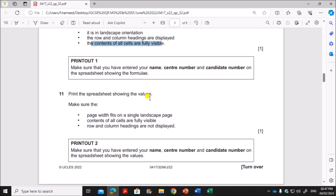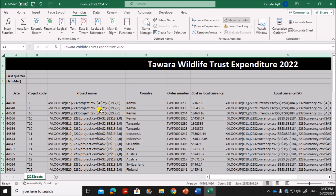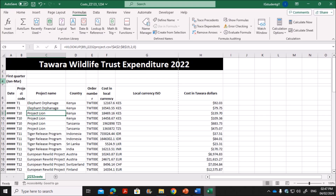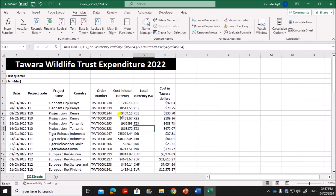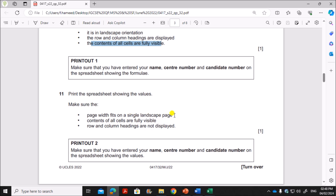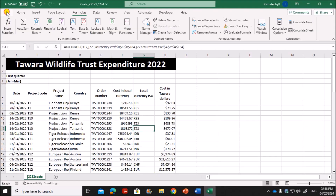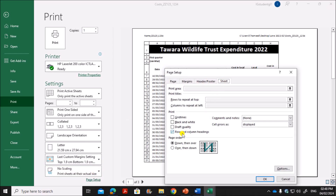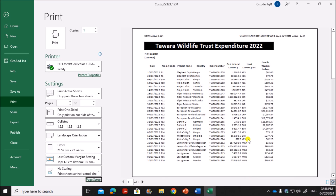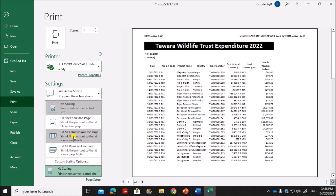Next, print the spreadsheet showing the values: go back and remove the formulas view. Adjust the column widths. Print this on a landscape page with the contents of all cells fully visible, fitting on a single landscape page, and with row and column headings not displayed. Go to File, Print, then go to Sheet and uncheck row and column headings. Use Fit All Columns on One Page to ensure everything fits.